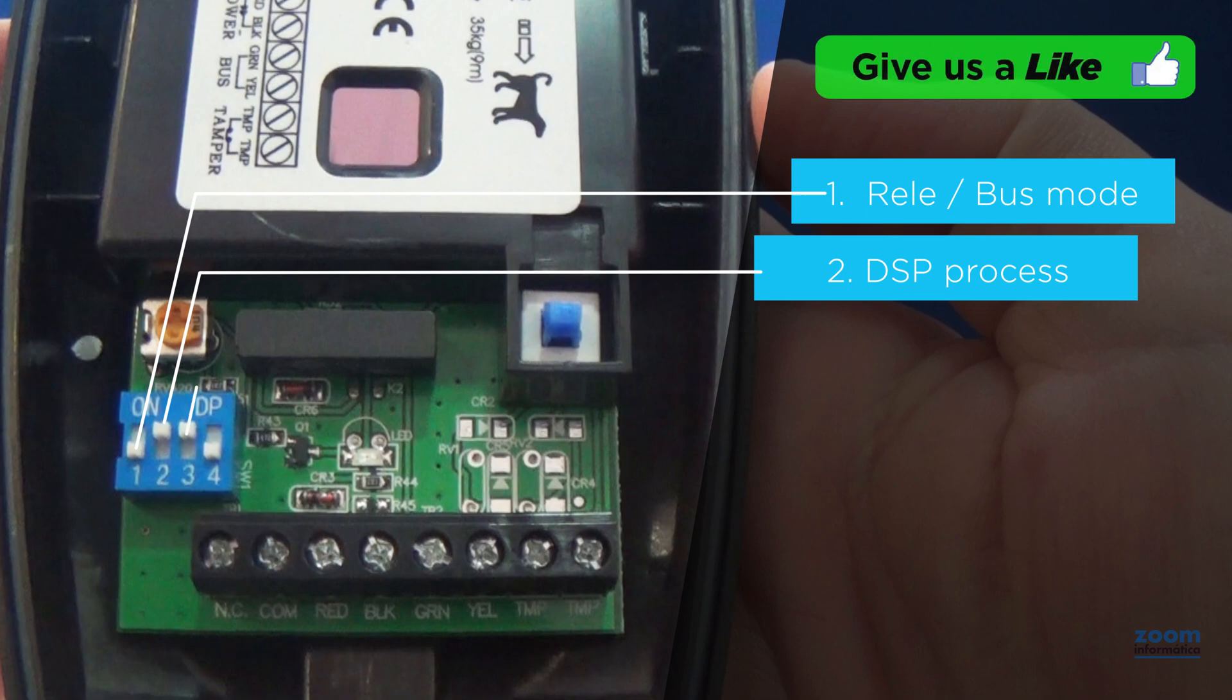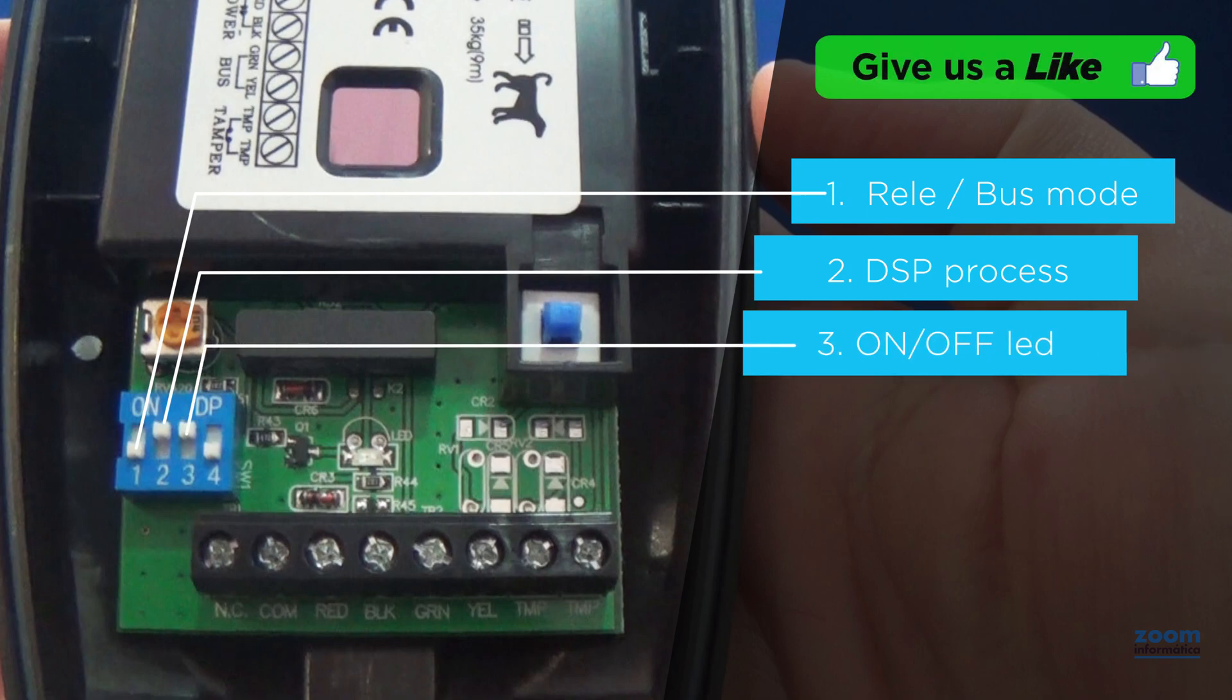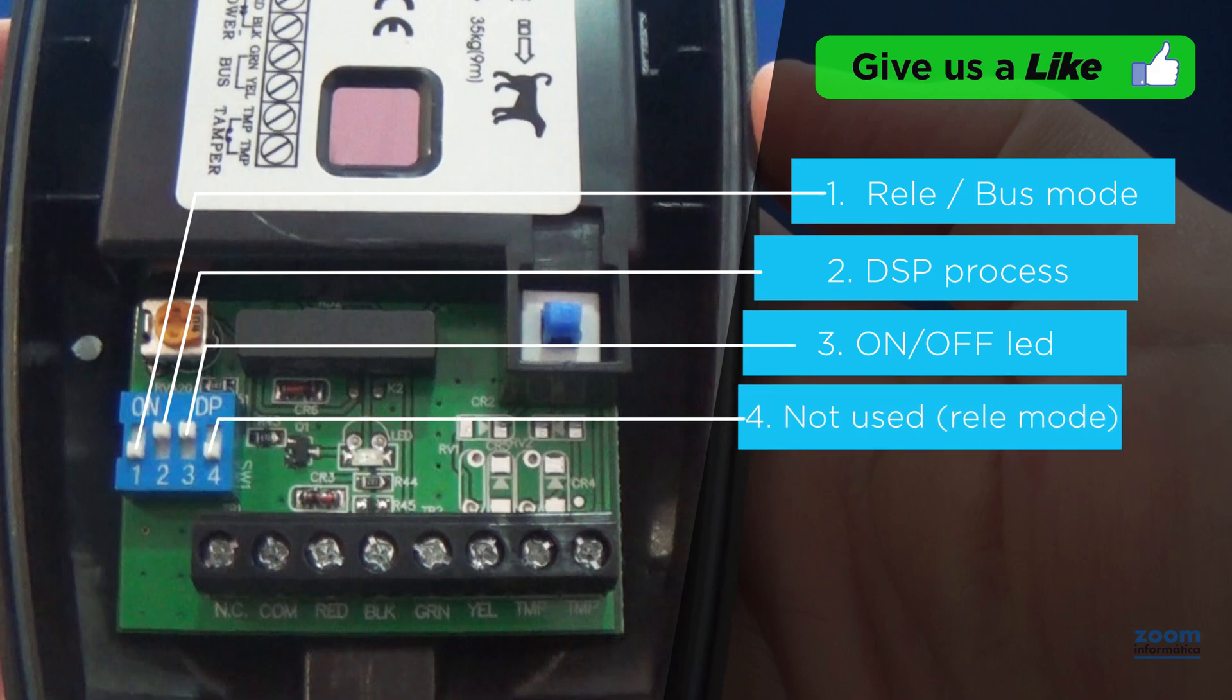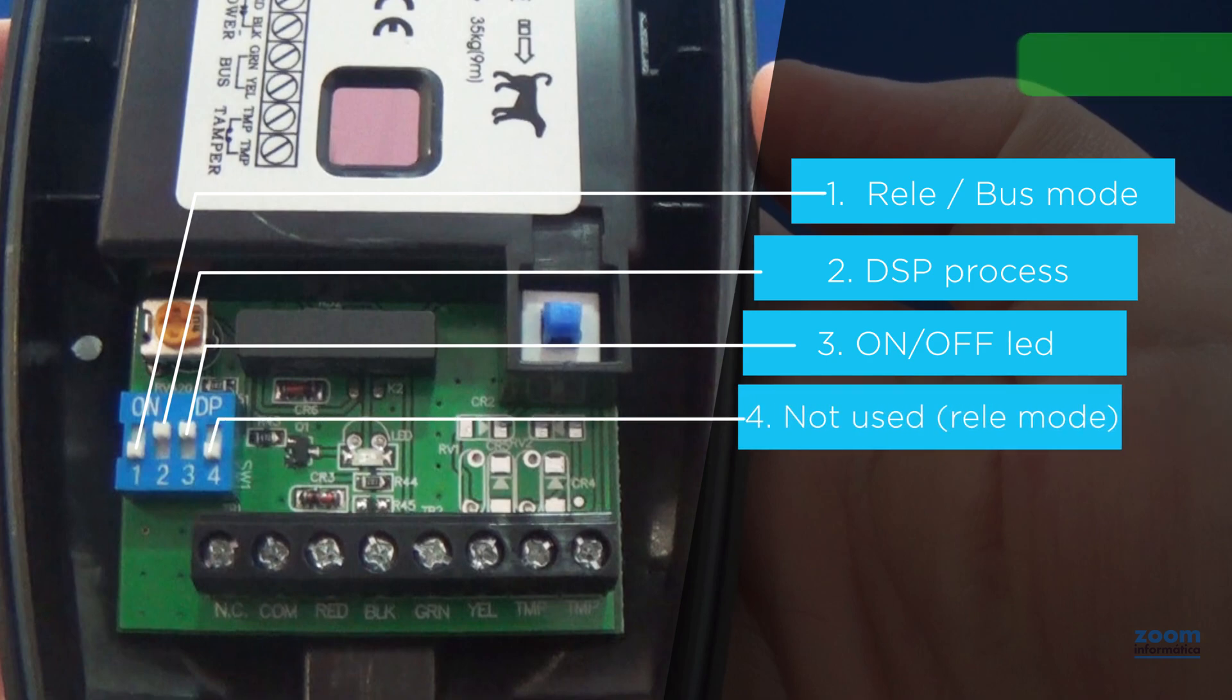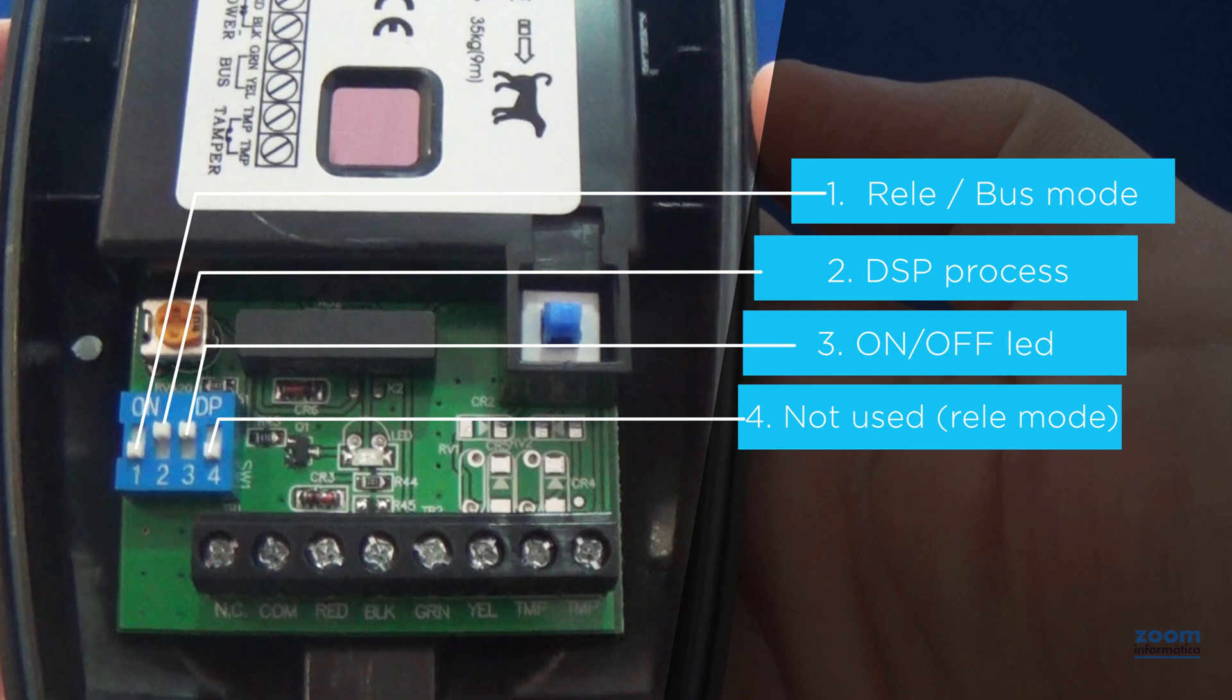With the third jumper, the detector LED is activated or deactivated, so we recommend leaving it activated. The fourth jumper is not used in relay mode. We advise you to leave the jumpers in this position. Only touch them if you need the third jumper to control whether the LED lights up or not.